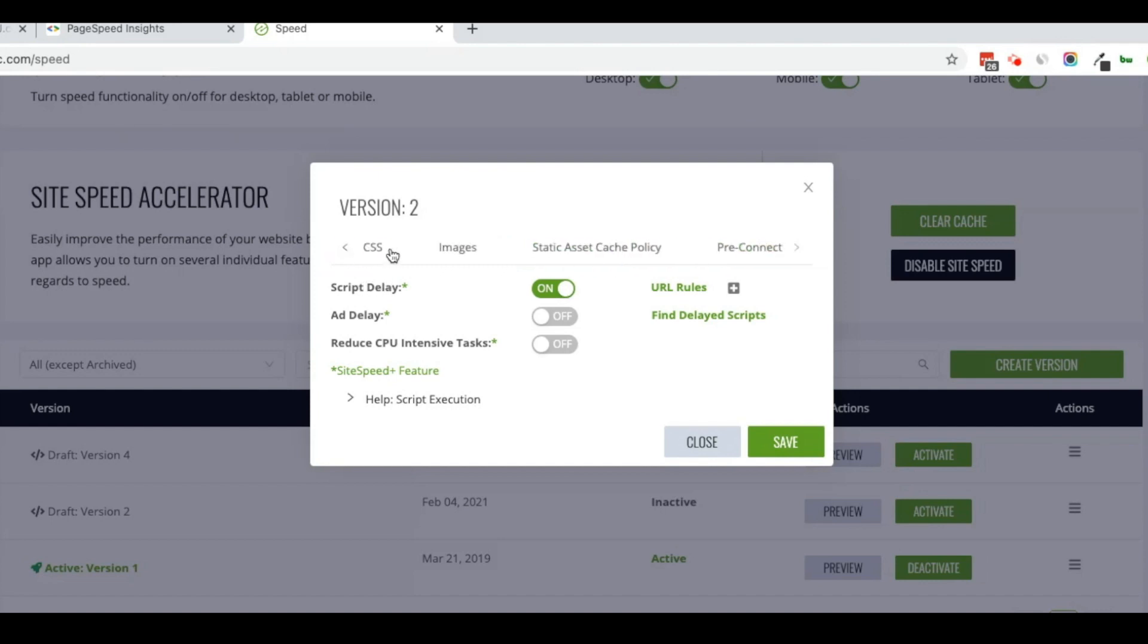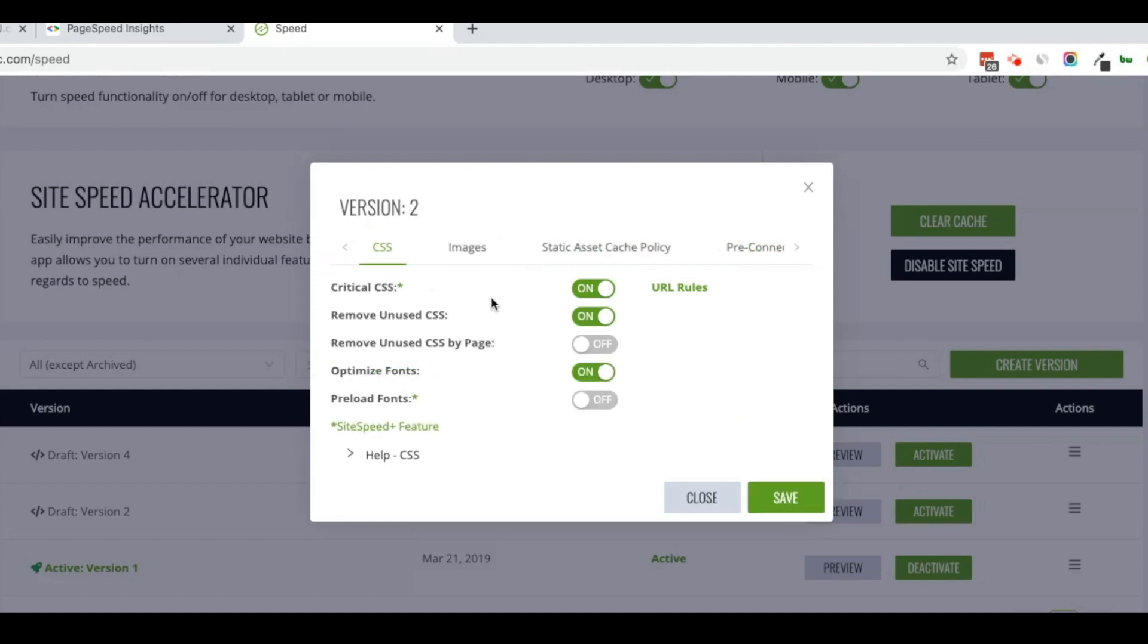However, in my case, I believe that is the CSS. It is the common issue whenever you have something like a menu that doesn't display like a menu. This is something that Divi can cause from time to time with just about any speed plugin.